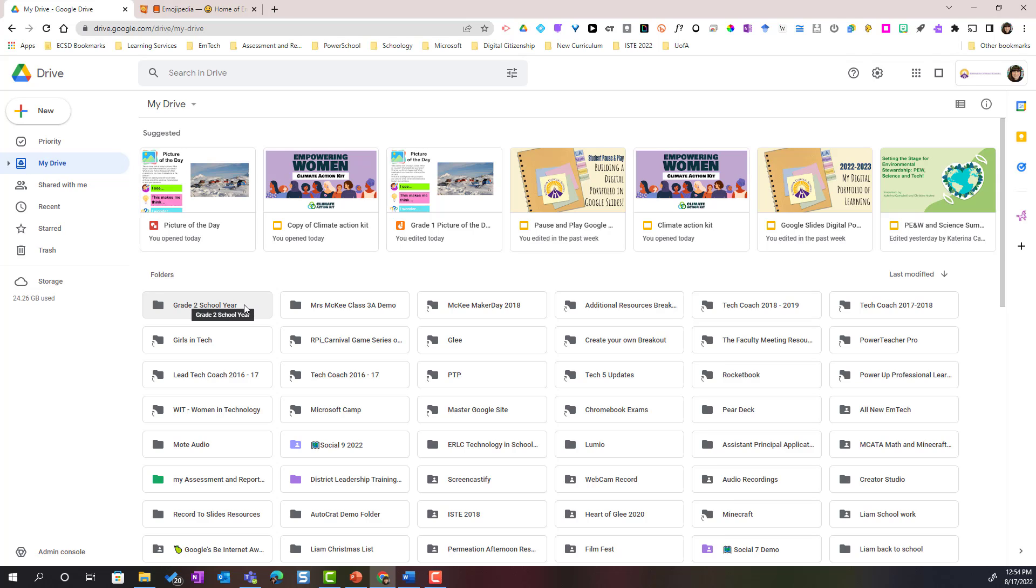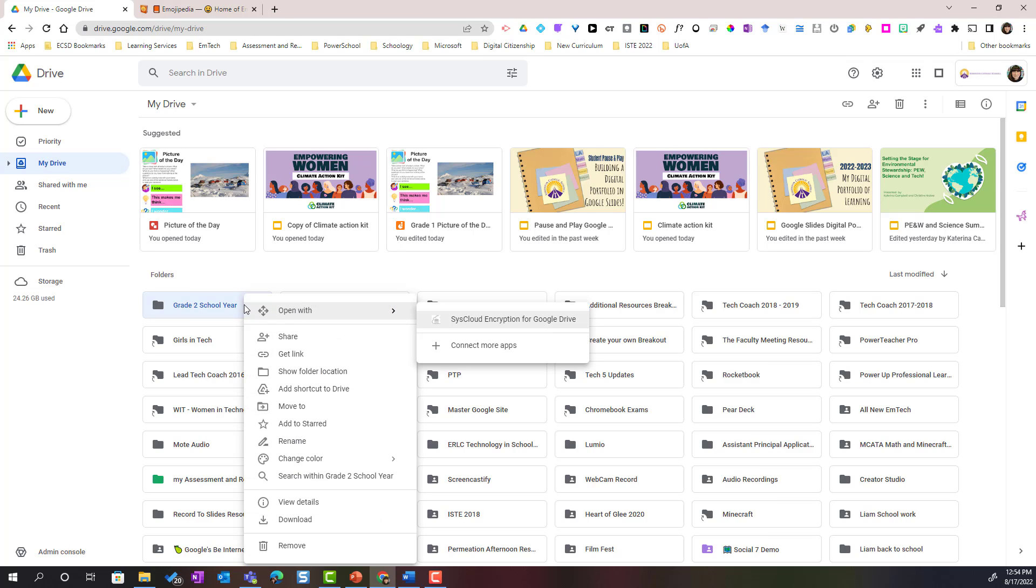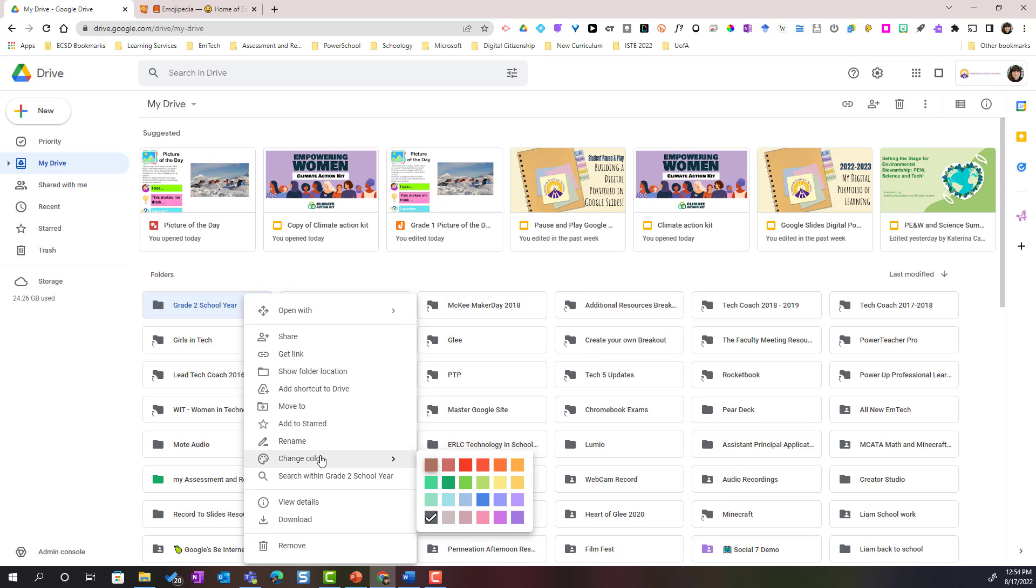I can simply right click on the folder and I can actually change the color of the folder by clicking on change color and we can select a color from the color palette. I'm going to go with green.